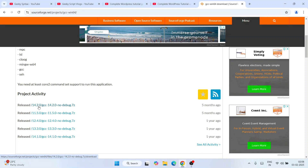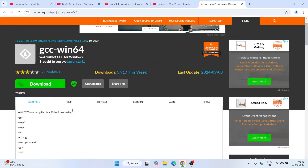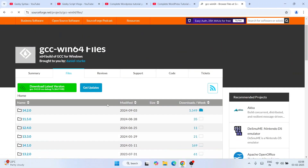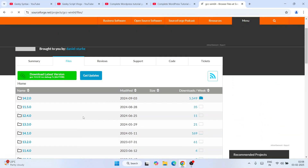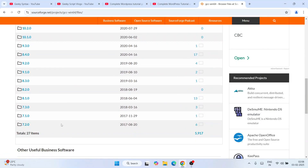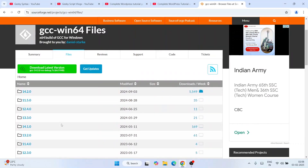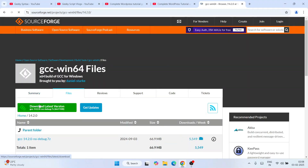The latest release is version 14.2.0. If you want to download older versions, you can also do that by exploring the different links. You can go to 'Files' and see all the different versions available, starting from version 7 onwards.